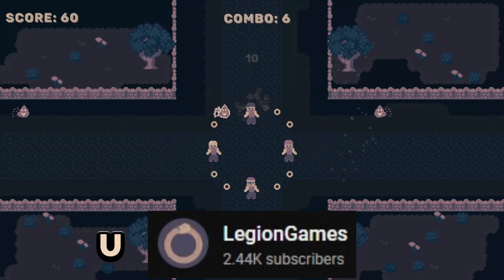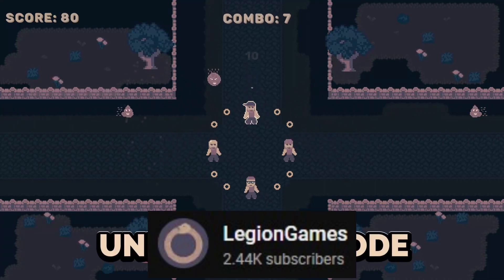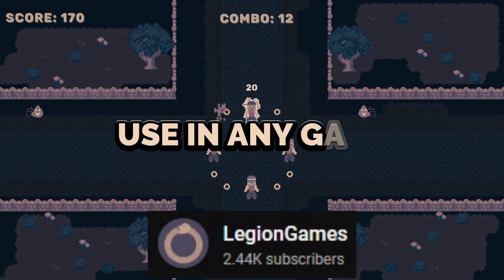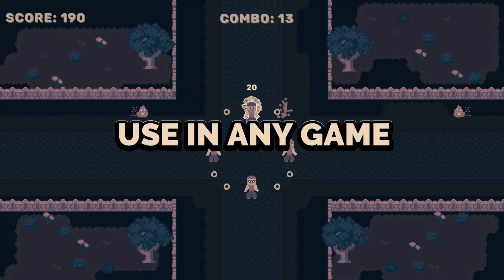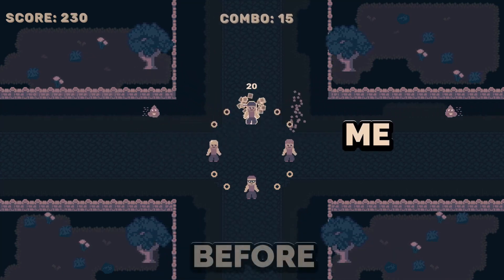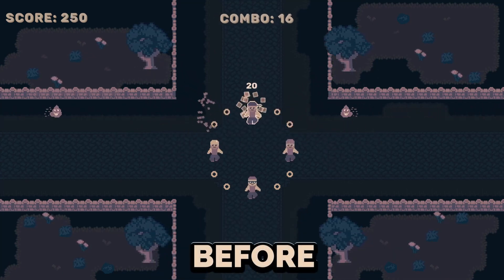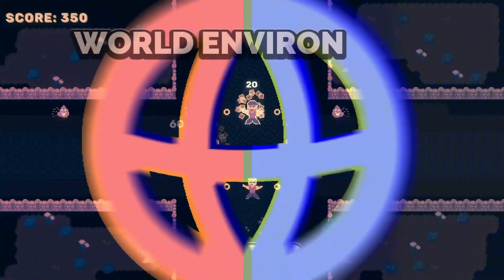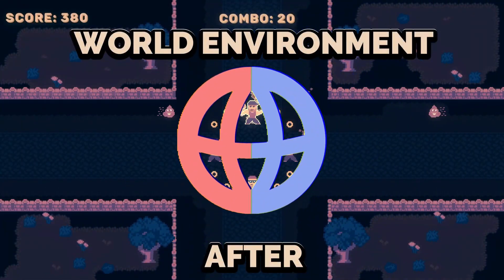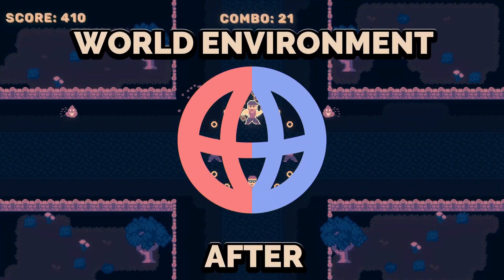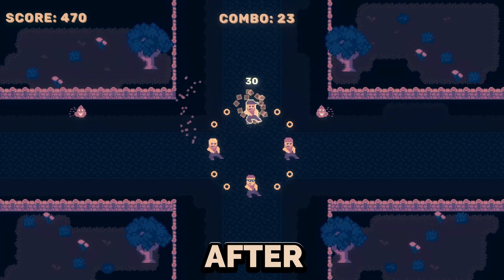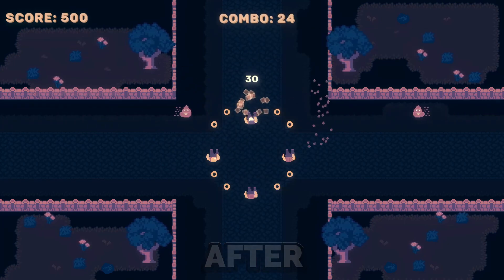Legion Games has an excellent tutorial out discussing what he feels is the most underrated node in Godot. Can you guess what it is? Or more importantly, why it's so underrated? You better watch the full video on Legion's channel to find out.